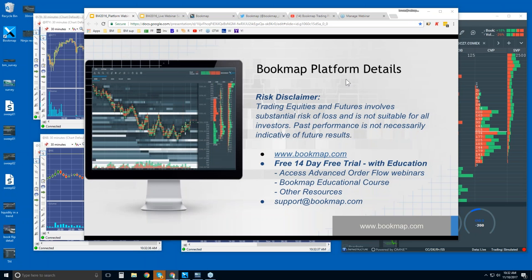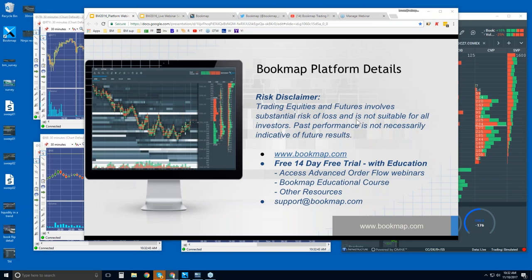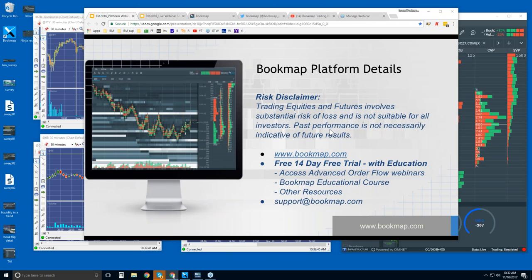Welcome to the Bookmap Platform Details webinar. This is Bruce at Bookmap. Risk disclaimer: trading equities and futures involve substantial risk of loss and is not suitable for all investors. Past performance is not necessarily indicative of future results.